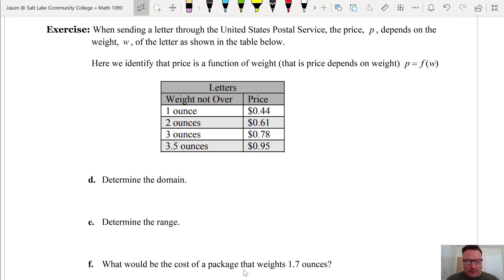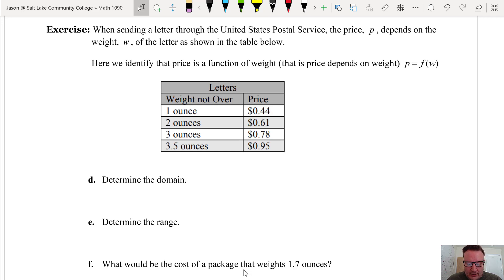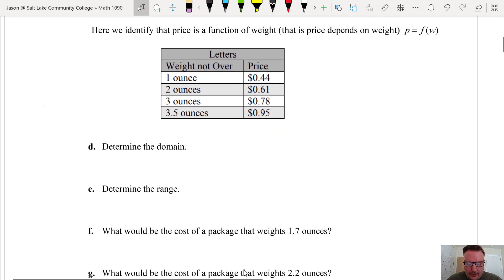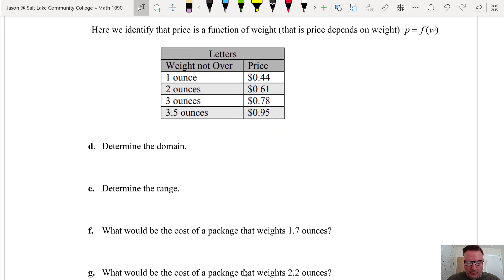Let's look at this exercise. When sending a letter through the United States Postal Service, the price P depends on the weight W of the letter as shown in the table below. Here we identify that price is a function of weight. We are asked to determine what the domain of this function given by this table is. Typically when we're given a function as a table, the left-hand column will be the set of inputs or the domain.